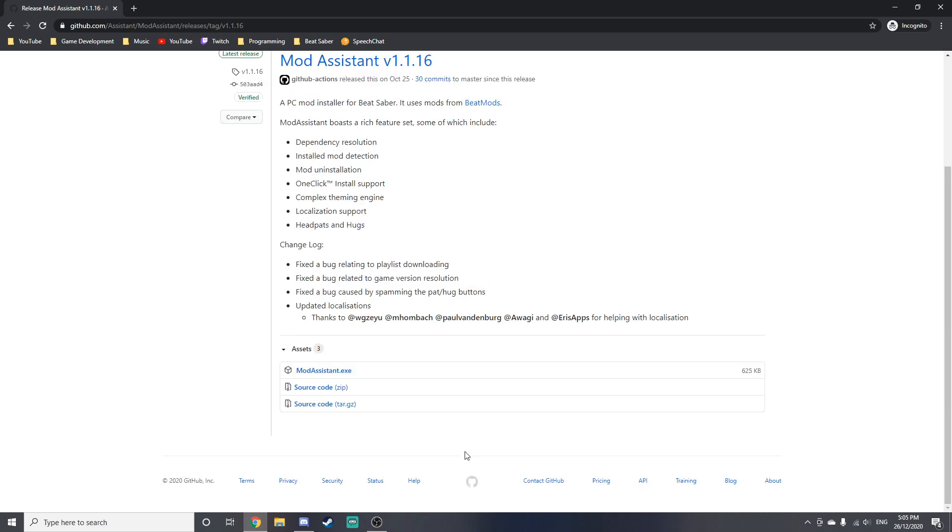Now before you mod your game, you have to make sure that you've opened Beat Saber at least once. So if you haven't done that yet, just make sure that you open the game and close it, and then you can go on to the next step.